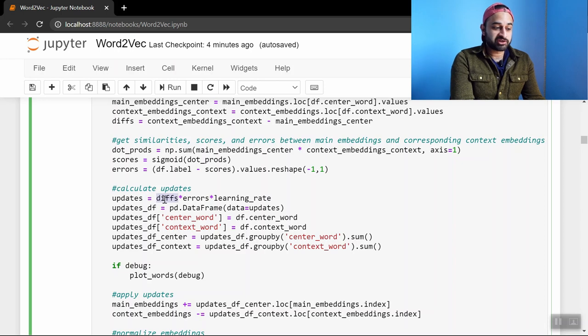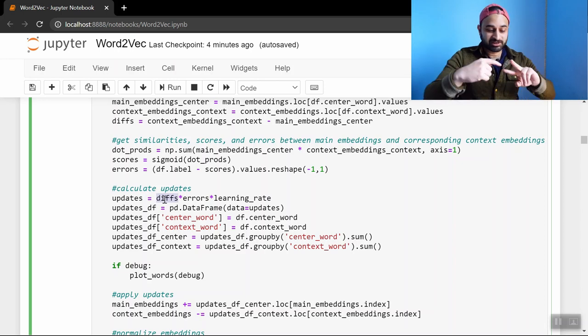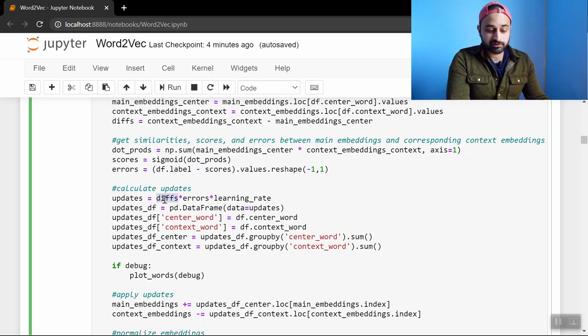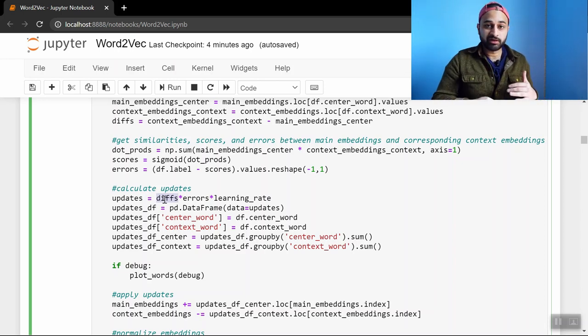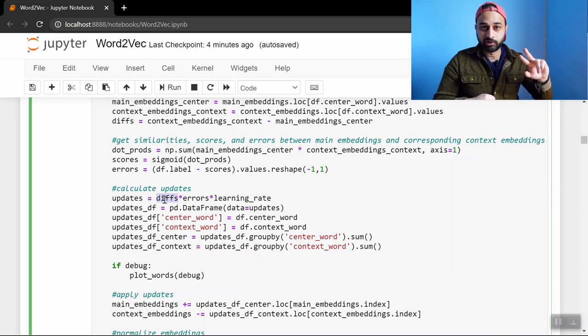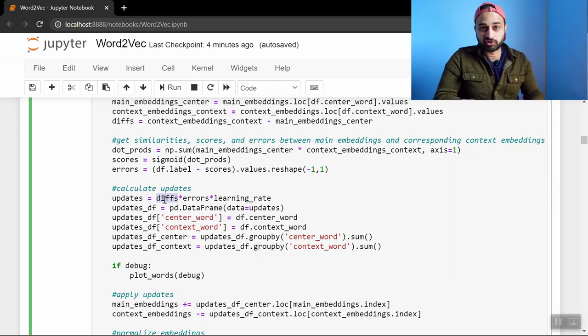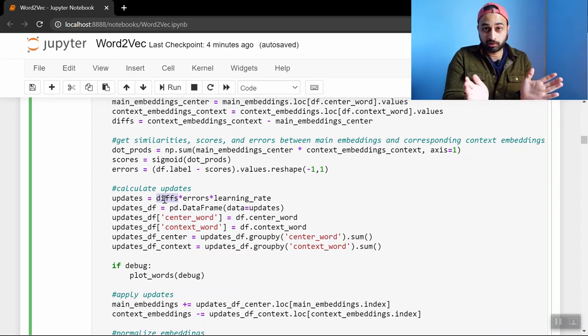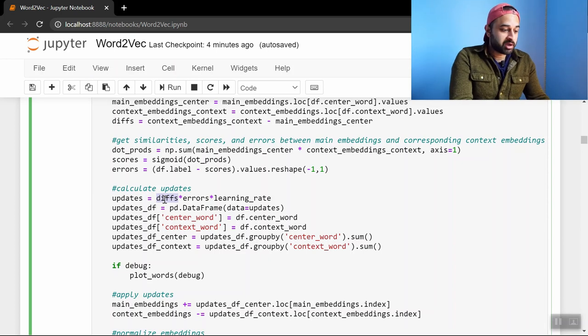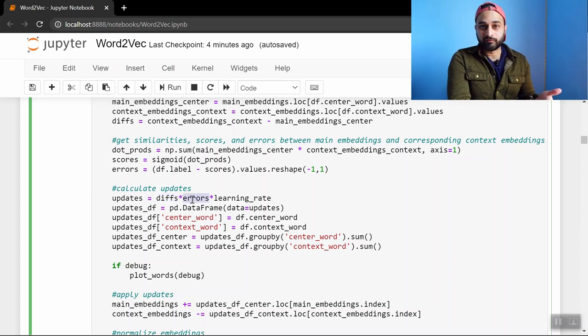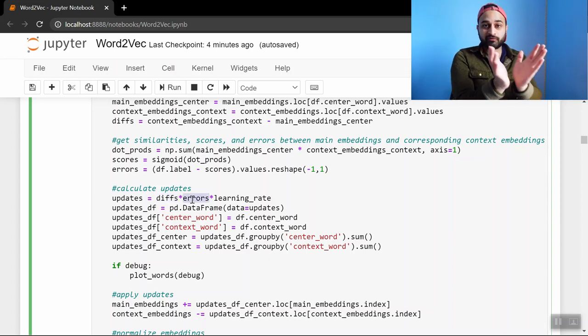So the differences, what we talked about is the difference between each pair of vectors. So we want to update in the direction of those differences to bridge gaps that should be bridged and make gaps wider that should be not close together. The errors is the magnitude of how aggressive we want to be. For example,